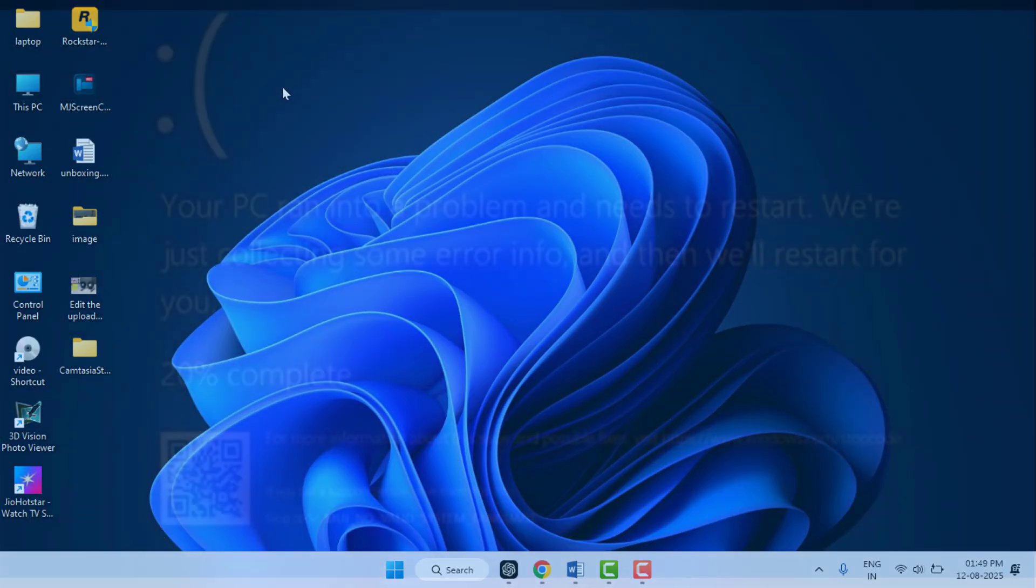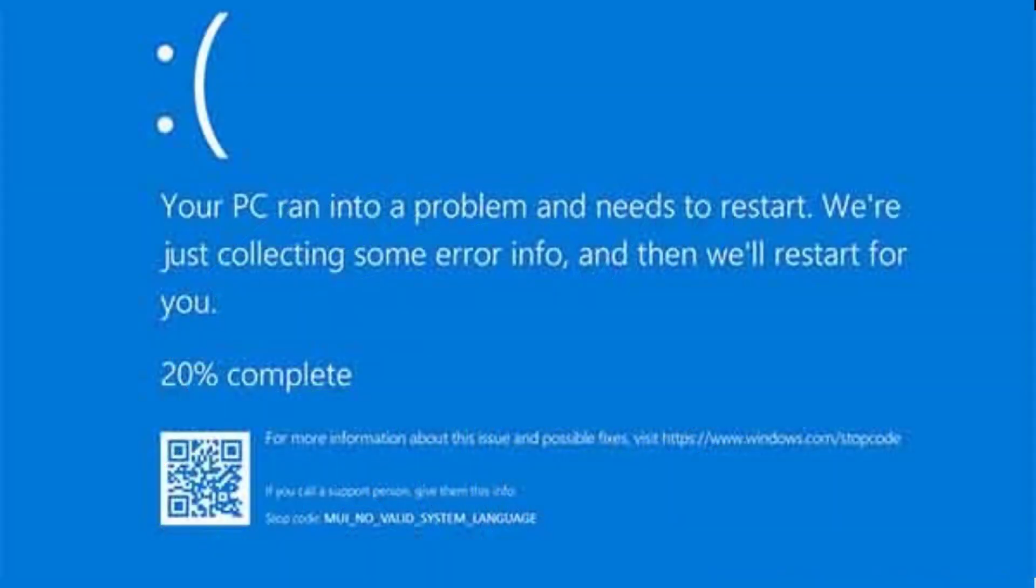Hello guys, how are you? Hope you all are doing well. Today I'm back with one of the most interesting videos. In this video tutorial, I'm going to show you how to fix the Critical Process Died blue screen error on Windows PC, like Windows 10 or Windows 11. It is one of the most frustrating BSODs out there, but don't worry. In this video, I will show you multiple proven solutions to fix it step by step. So let's get started.